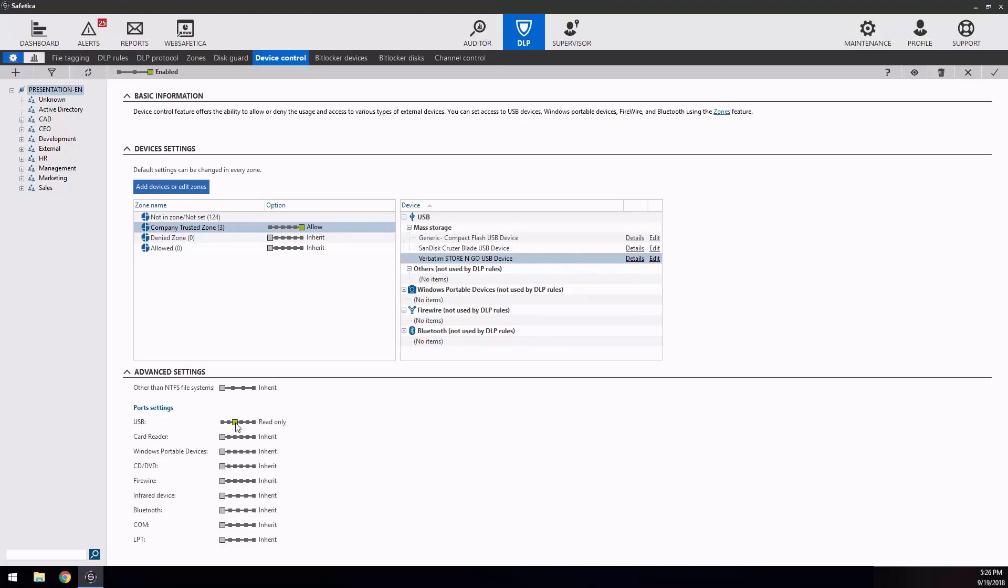Then, you can simply allow them at the upper side of the settings list. At this step, you can decide how Safetica will manage other devices which are not part of the allow list. The most common setting is following.